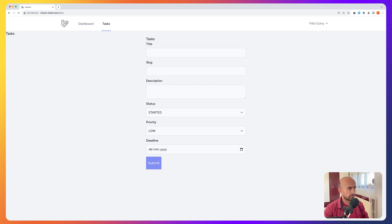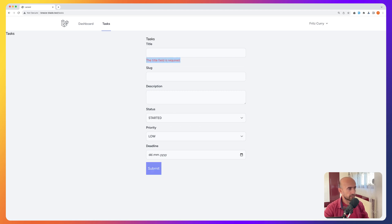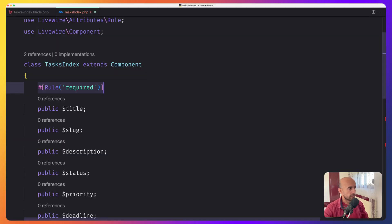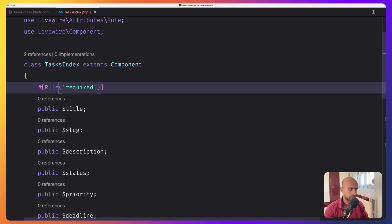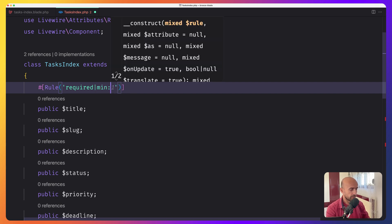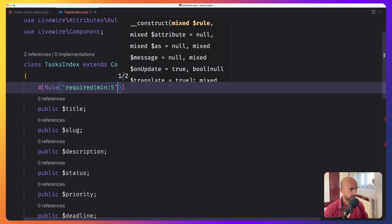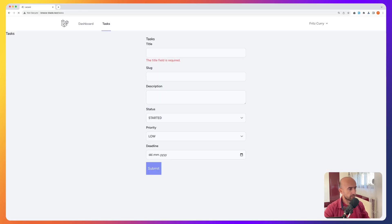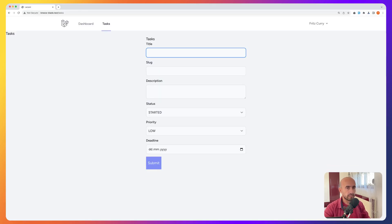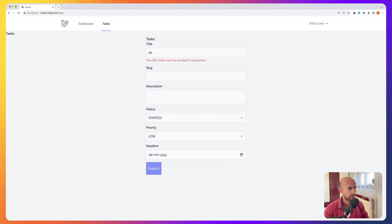...and because we added the required rule in the class, if I refresh and say submit, the title field is required. And if I specify one more rule, for example a minimum of five characters, and I type something here but less than five characters — say three characters and submit — the title field must be at least five characters.